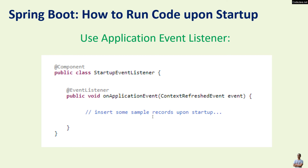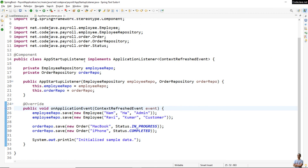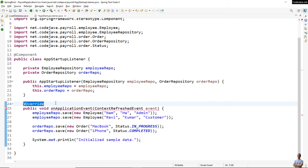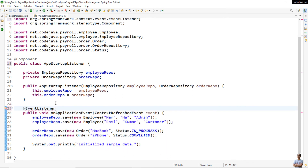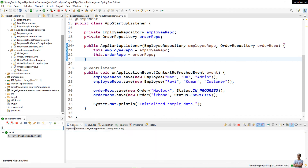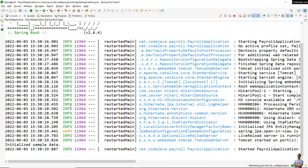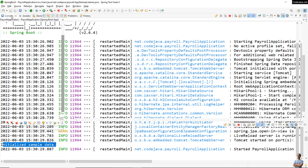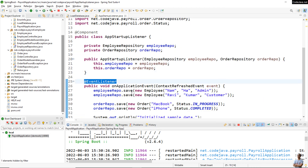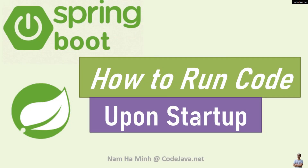When using the ApplicationEventListener, you can also use the @EventListener annotation instead of implementing the ApplicationListener interface. Let me update the code — we no longer implement the interface and instead use the @EventListener annotation on the method. I run the application again and you see 'initialize sample data' — so this way is simpler: just use the @EventListener annotation.